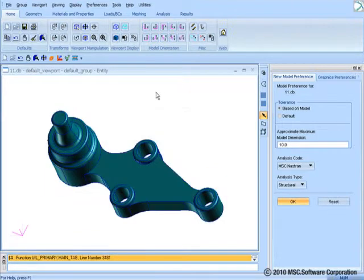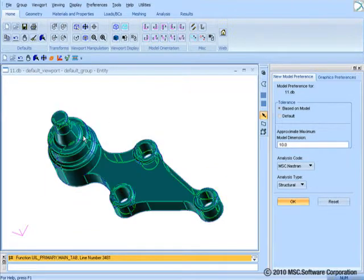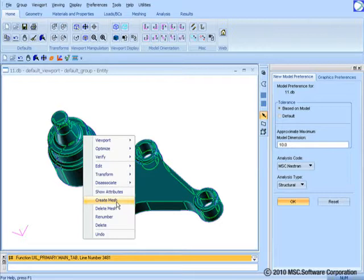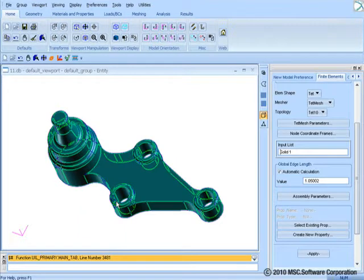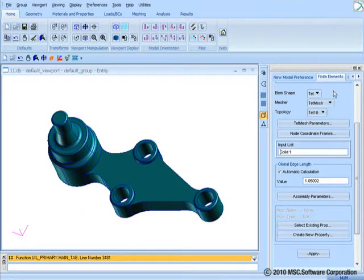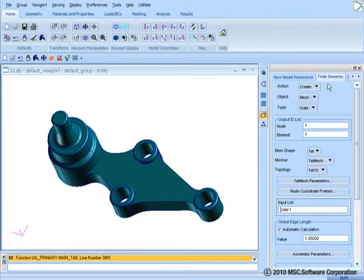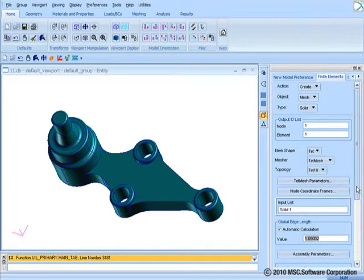For example, let us click on a solid here with the right mouse button. Notice the additional menu items that show up including Create Mesh and Delete Mesh. If you select Create Mesh, you will see the finite elements window populated with appropriate options to mesh a solid including the solid ID. This approach would save you several mouse clicks and mouse movement as well.